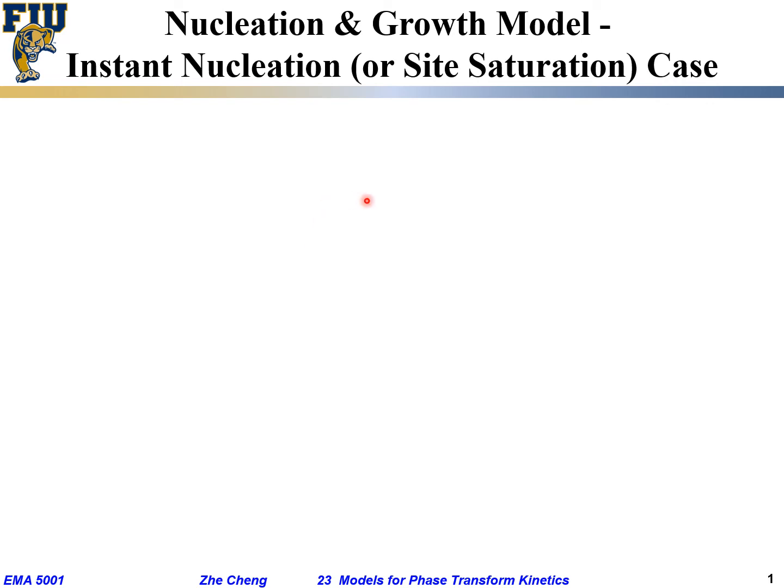We have talked about nucleation-growth type of kinetics, previously assuming a constant nucleation rate, which means per unit time per unit volume a fixed number of new nuclei are formed. Now let's look at a different scenario.